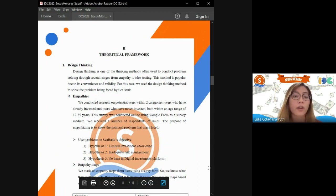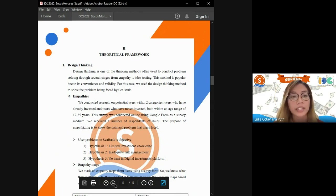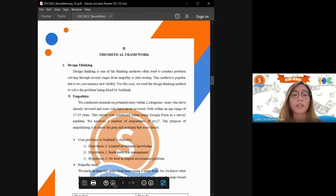In the empathize phase, we conducted research on potential users within two categories: users who have already invested and users who have never invested. The survey was conducted online using Google Forms.